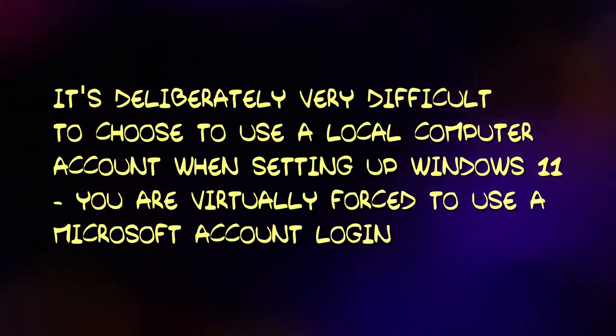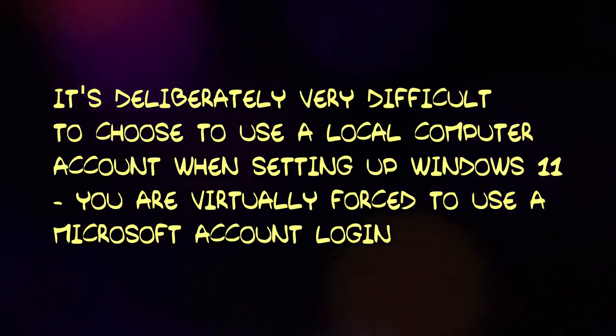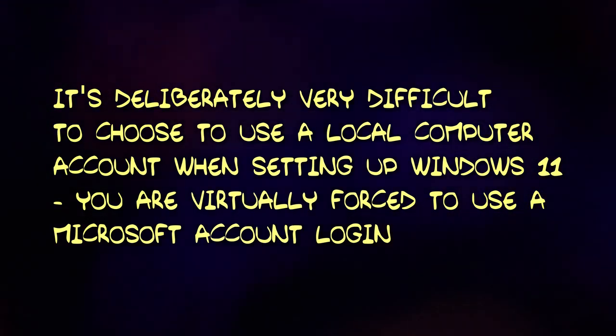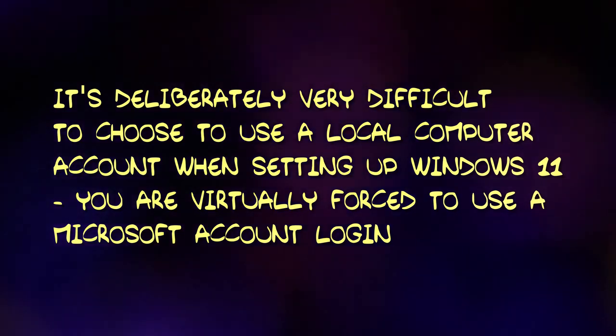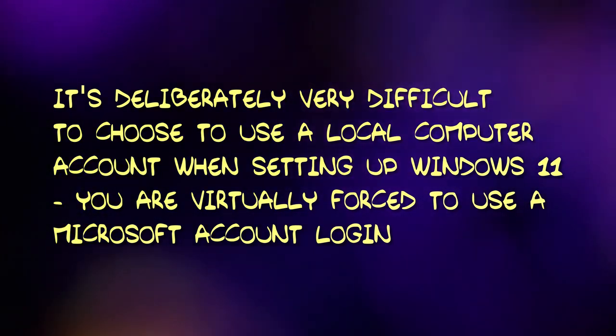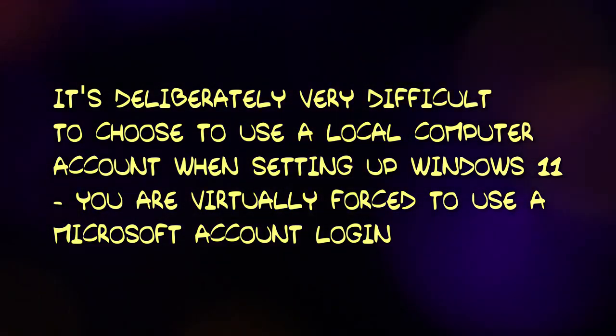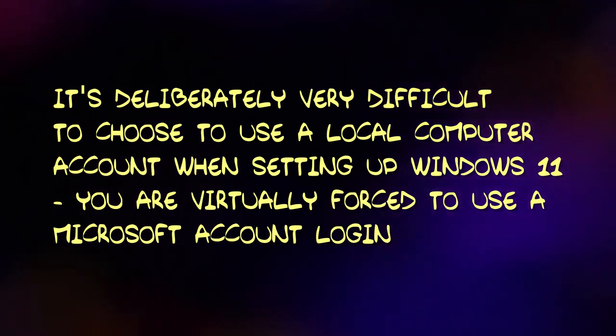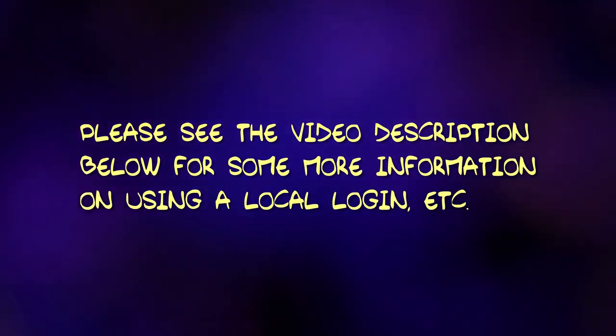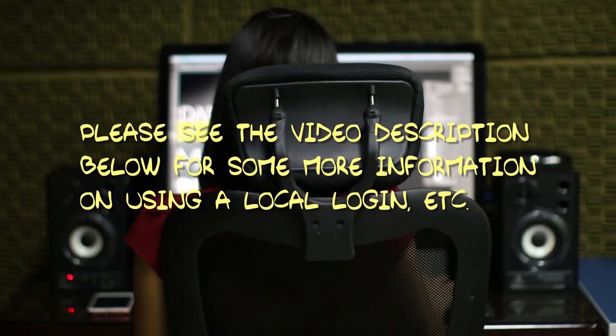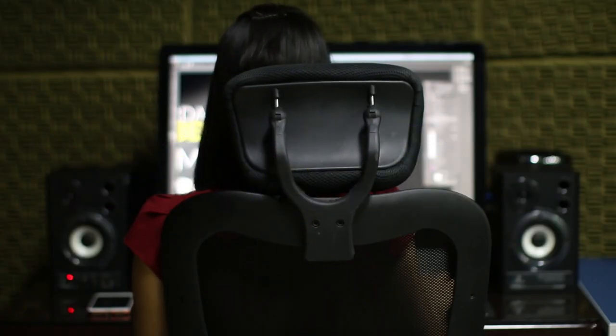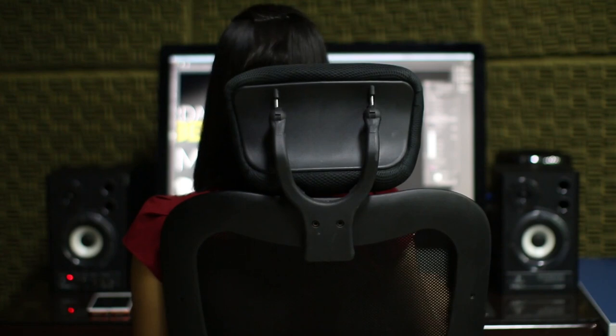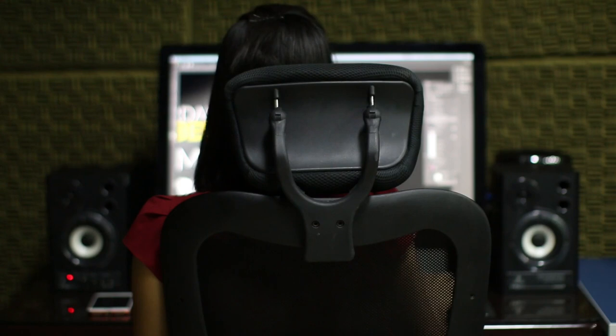Microsoft has also decided to make the local account option stupidly hard to choose when initially setting up a Windows 11 computer, although there are some roundabout ways to do it. If you are currently using a Microsoft account login, you could create a new local user account and start using that instead, but you might need to copy documents and photos etc. from one account to the other, which I would guess most home users would not want to deal with.